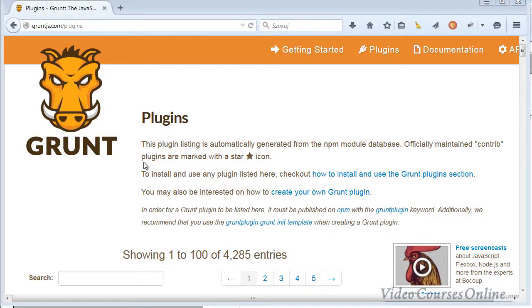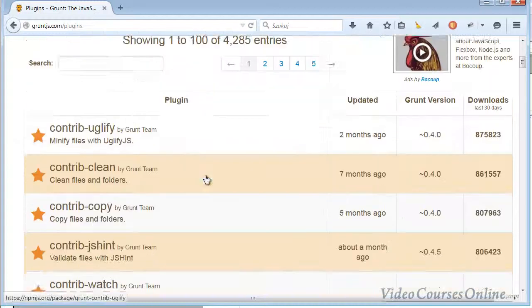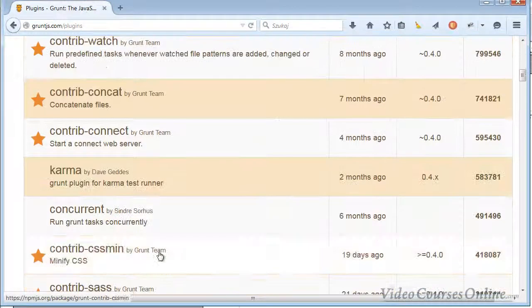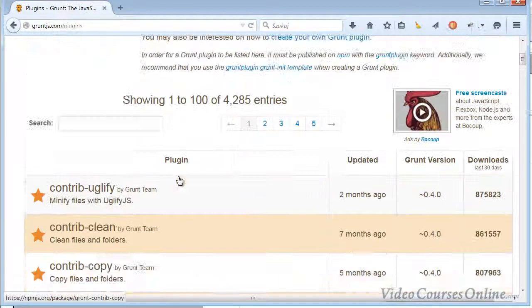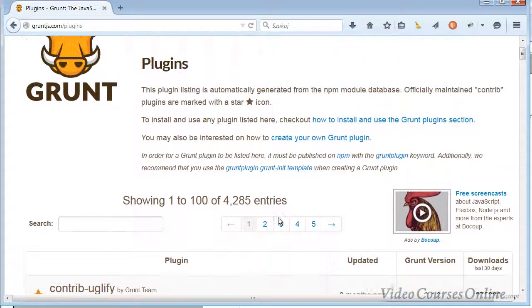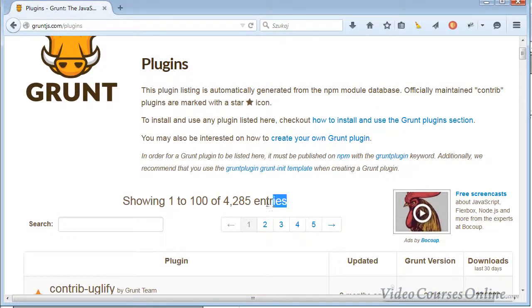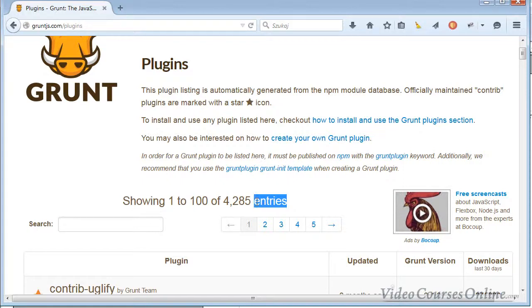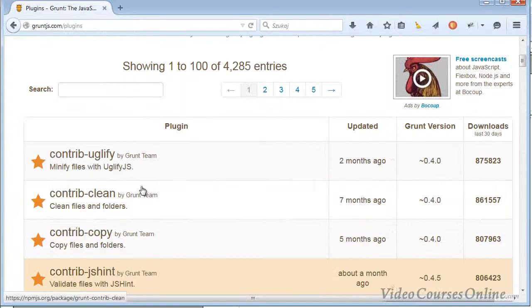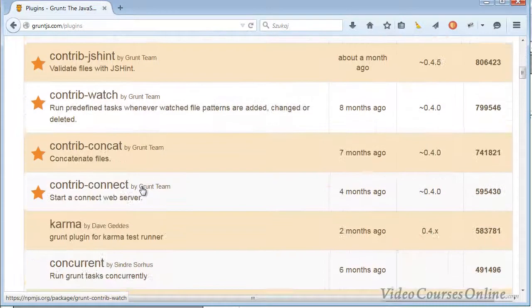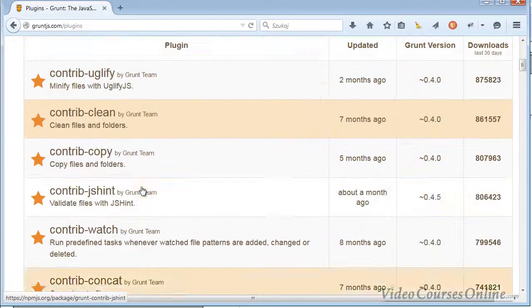So, Grunt.js is a task runner and it's automating most frequent tasks done by web developers. There are many tasks that are gonna be automated for you here. As you can see, there are over 4,000 entries and in this course, I will show you the most useful ones in my opinion.